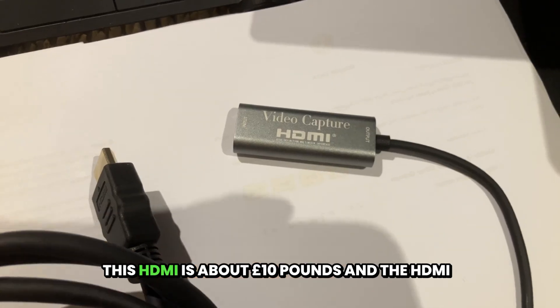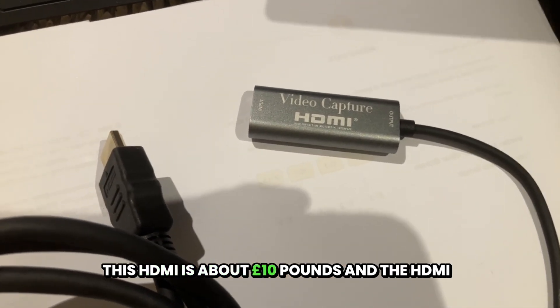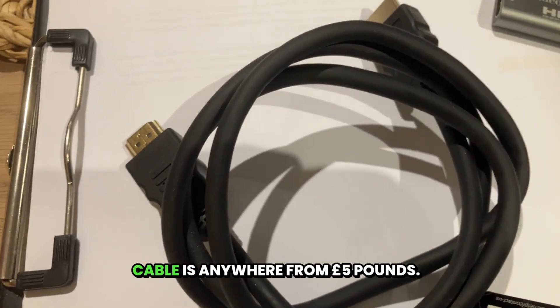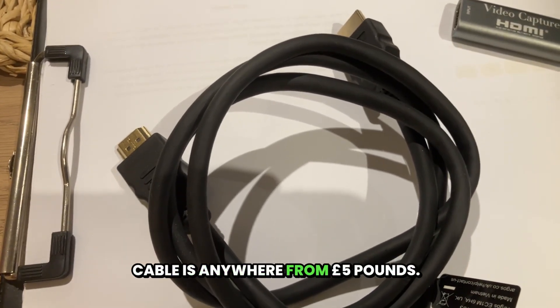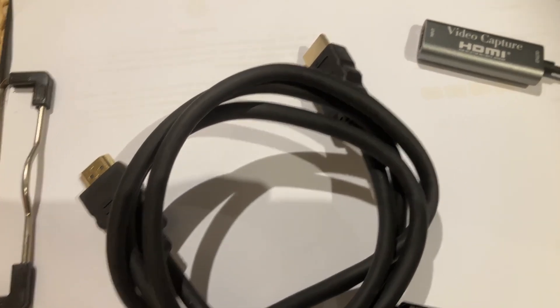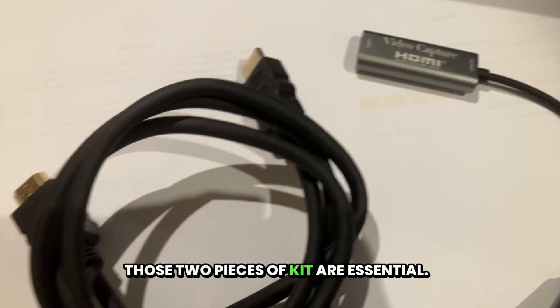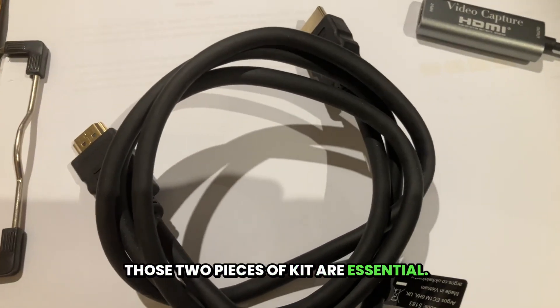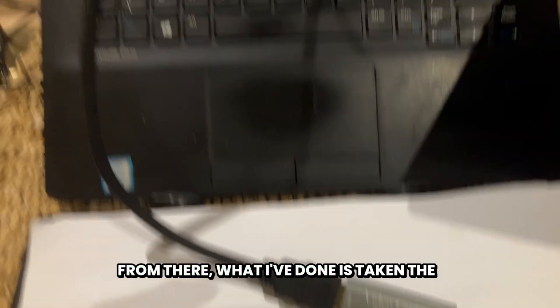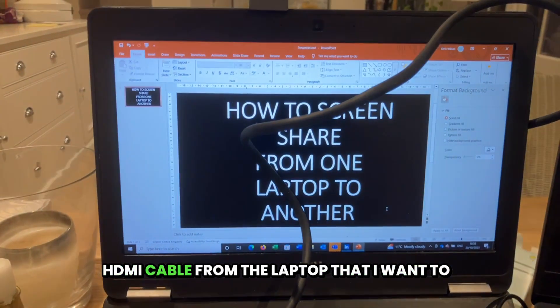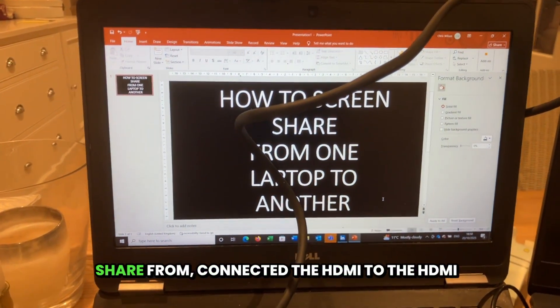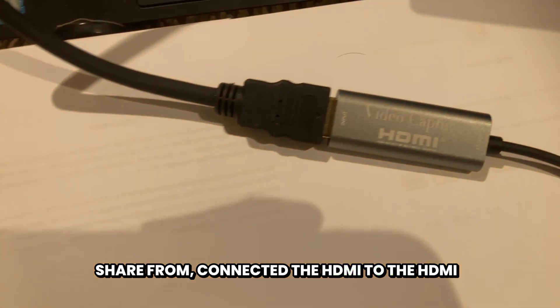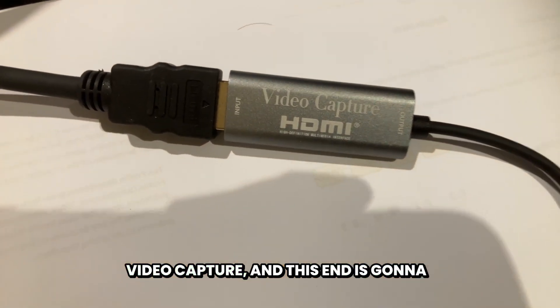This HDMI video capture is about £10 and the HDMI cable is anywhere from £5. Those two pieces of kit are essential. From there, what I've done is taken the HDMI cable from the laptop that I want to share from, connected the HDMI to the HDMI video capture.